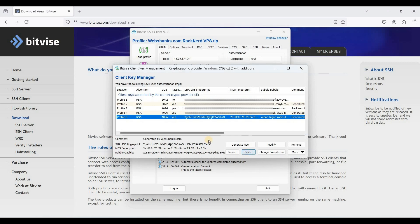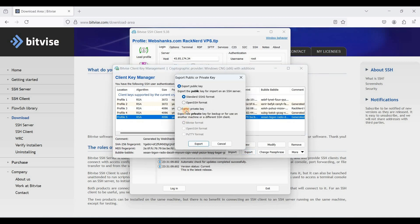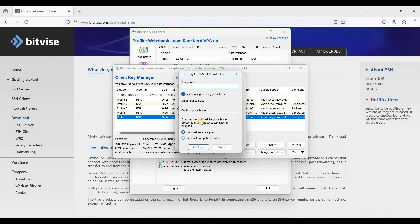We will also export our private key in the same OpenSSH format — click Export. This is how the passphrase works: you need to enter your passphrase and just click Continue.